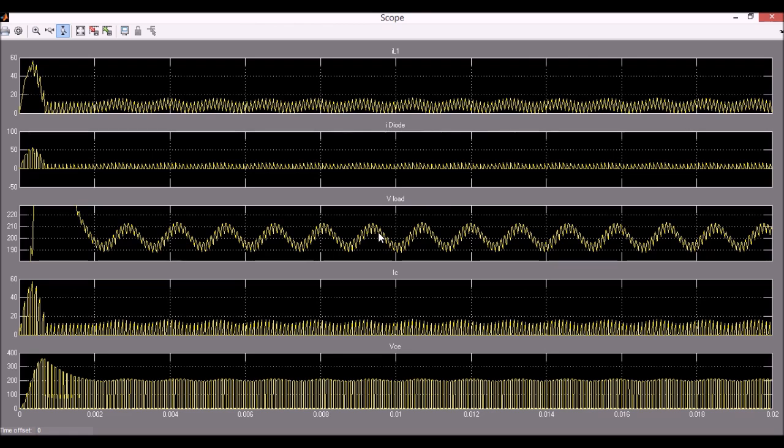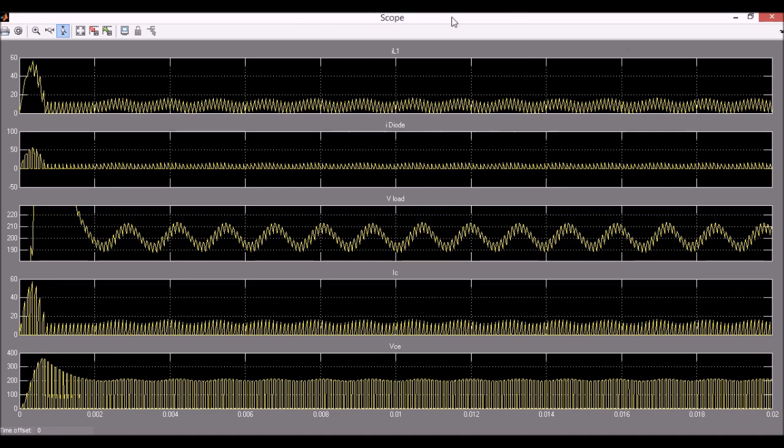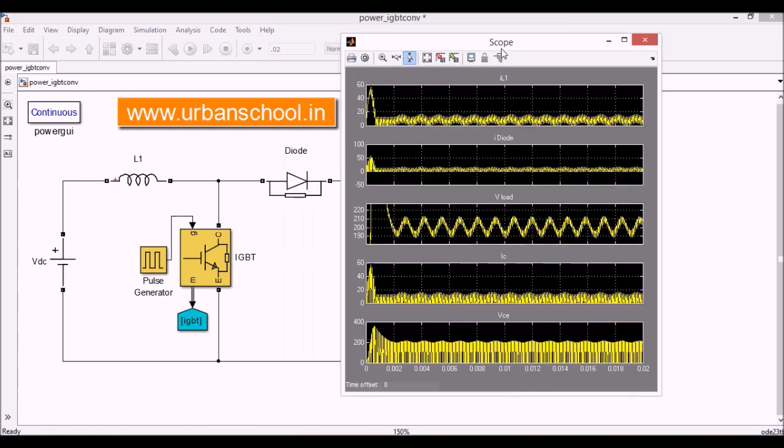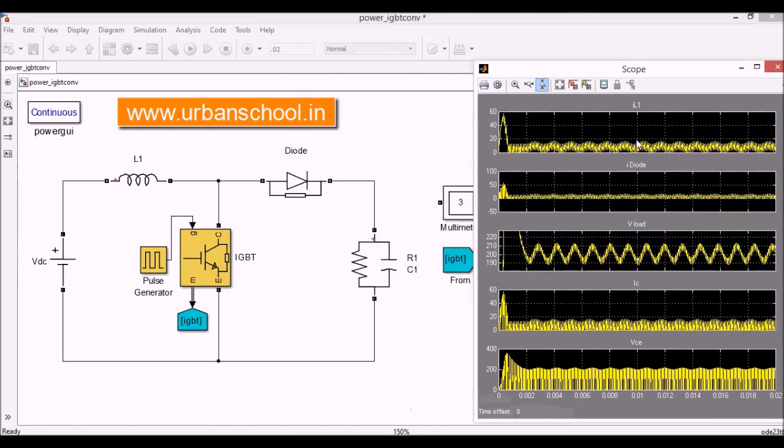So our main purpose is solved here as the converter is working as the boost converter. It is boosting the voltage level of the input supply. Now we will see the significance of other graphs here.